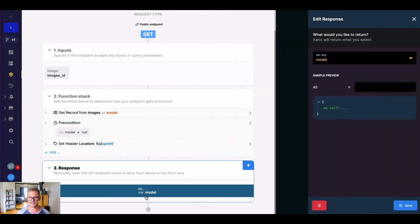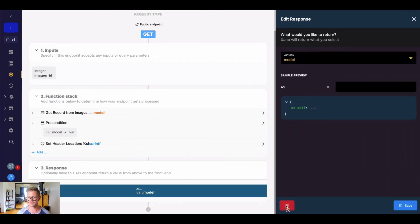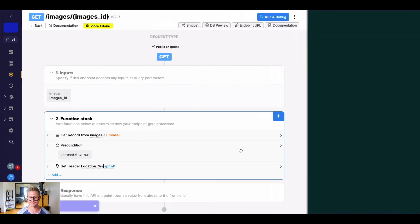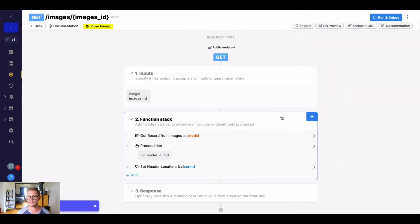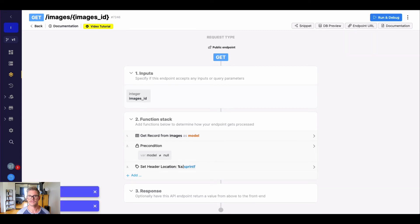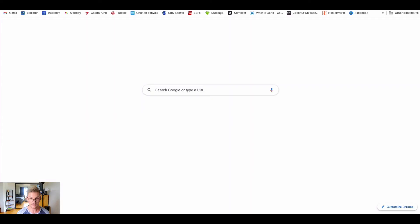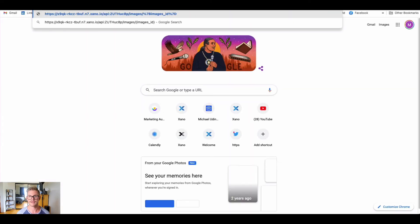Also, I'm going to go ahead and remove this response this time. But if I were to actually take this endpoint URL, I'm going to want to make sure to substitute that images ID with a valid record number there. So I just go ahead and paste that.